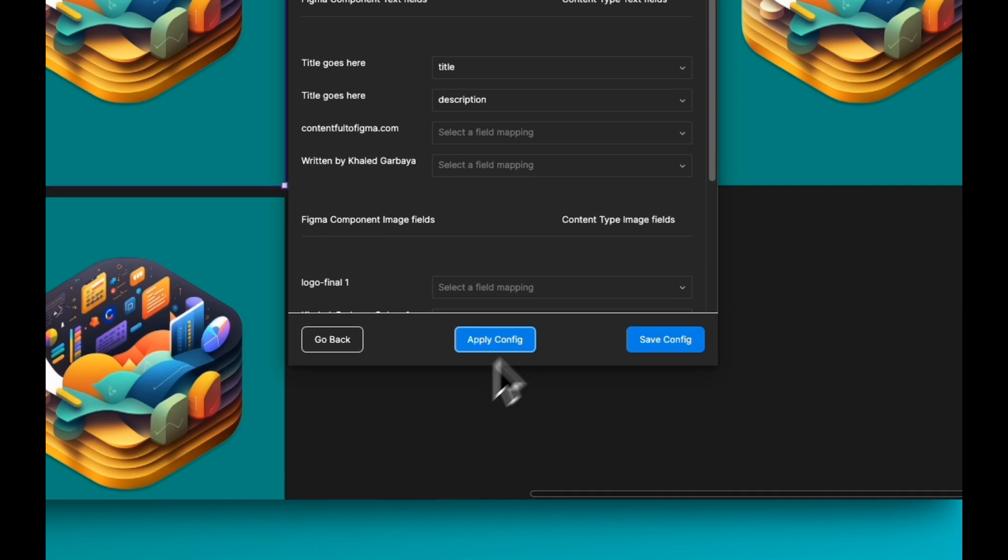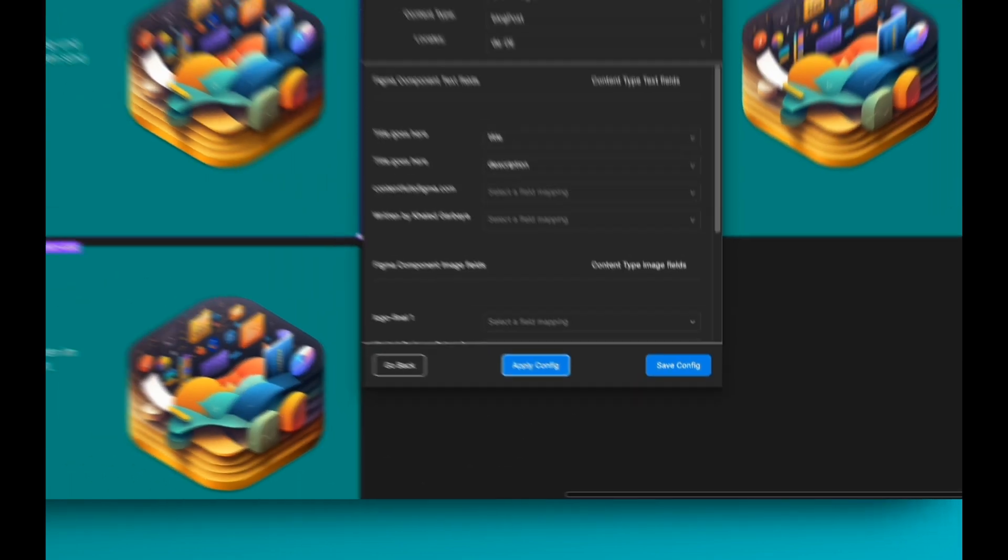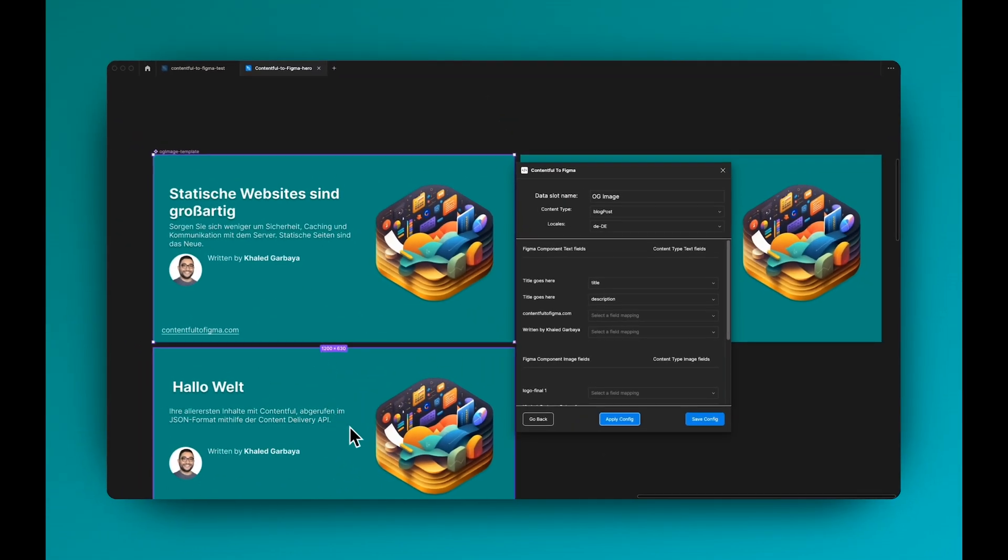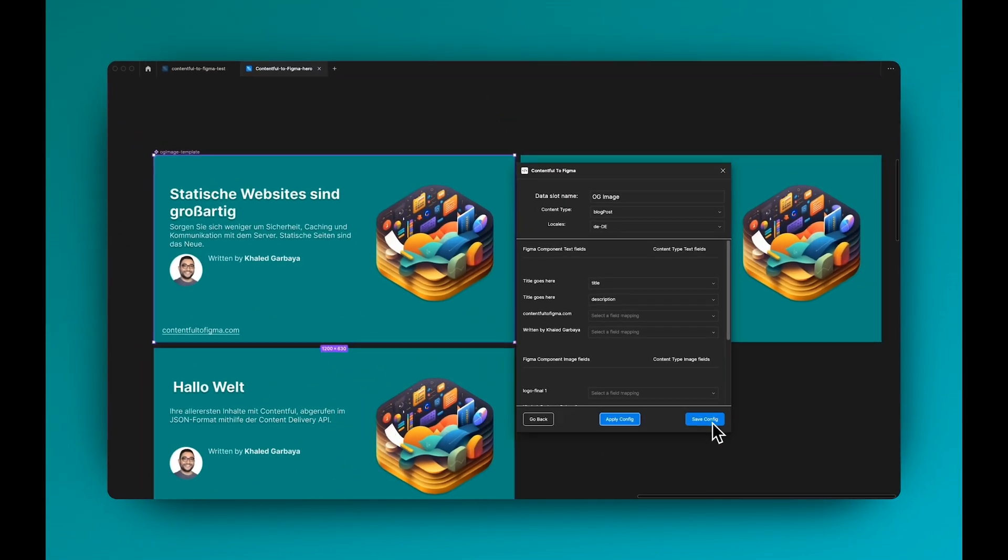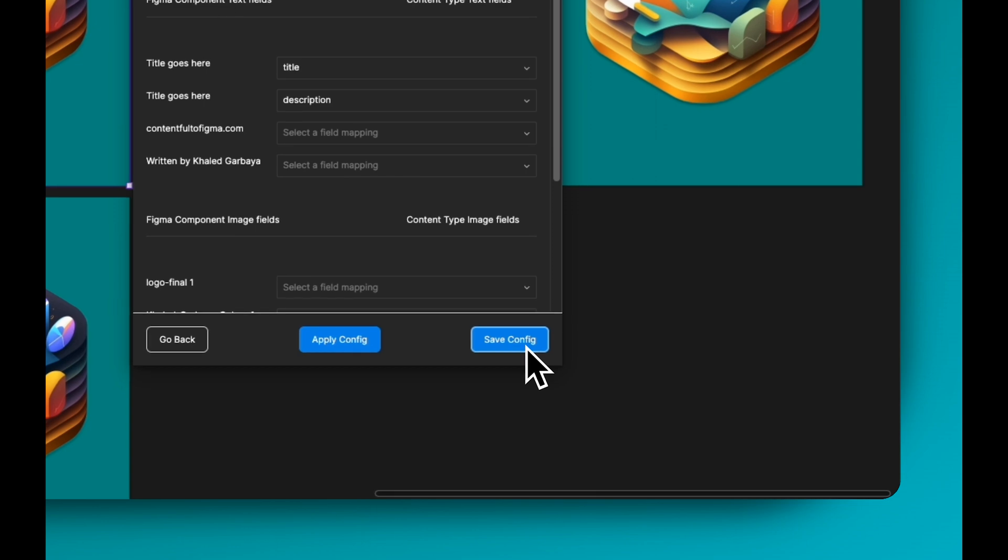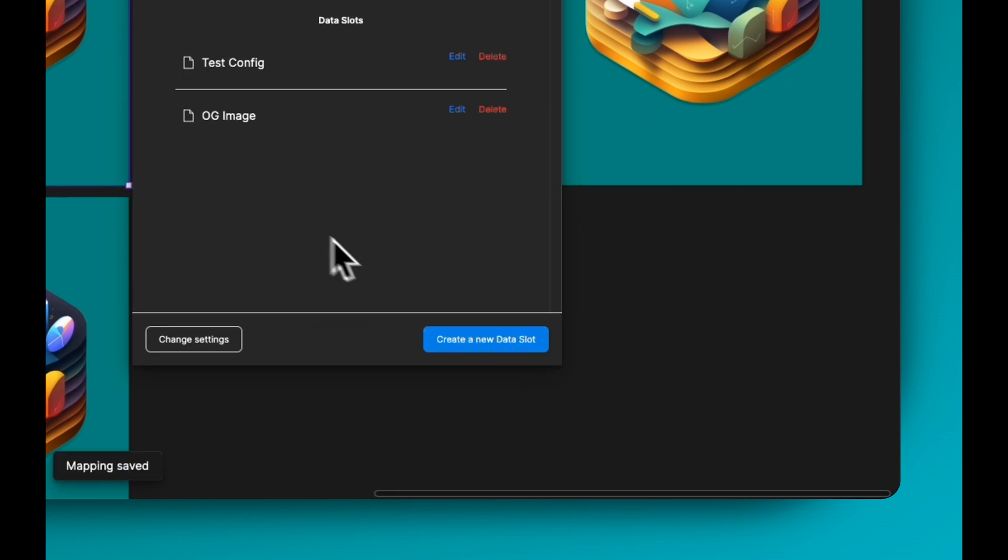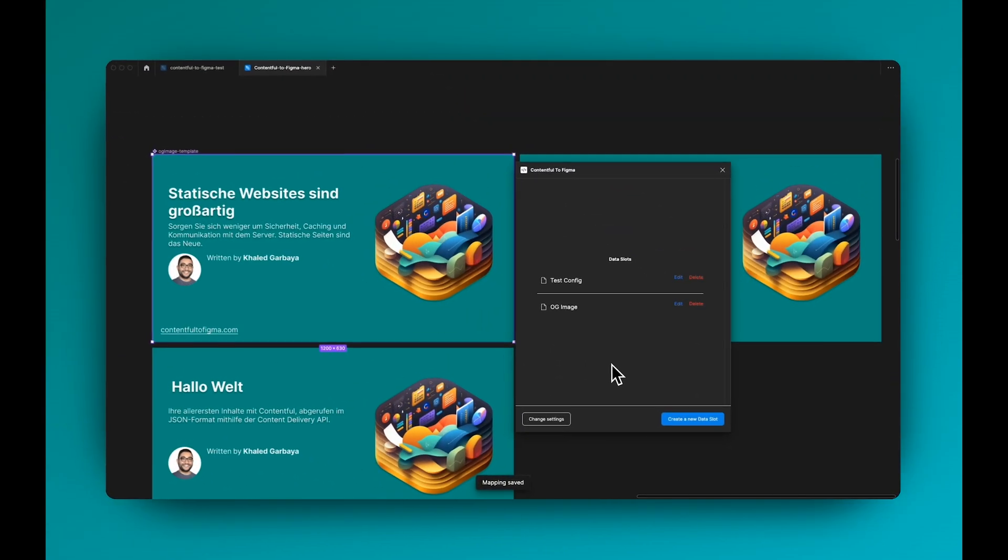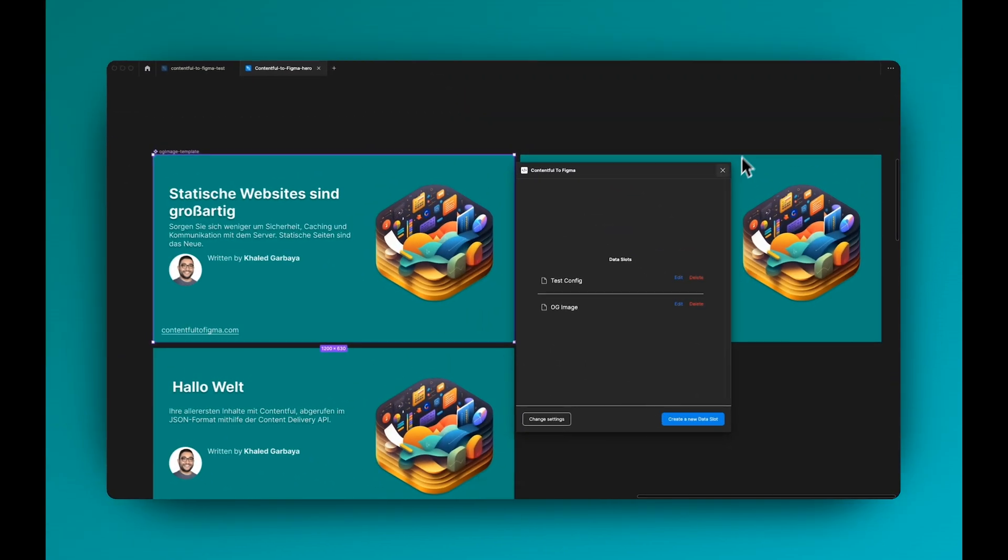So we change it here, apply the configs, we loaded the data from Contentful, and then we can save it. And that's how the plugin works.